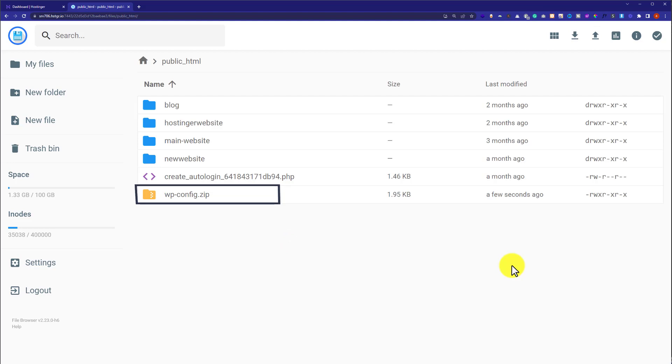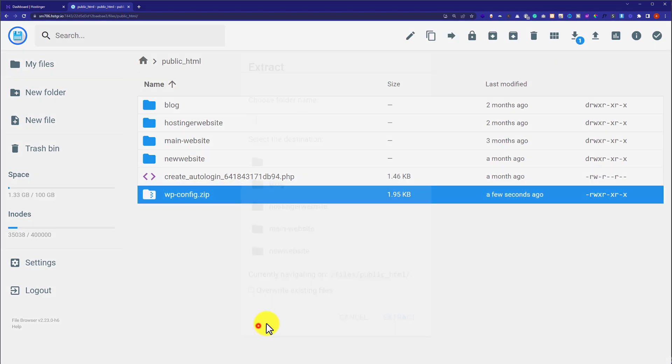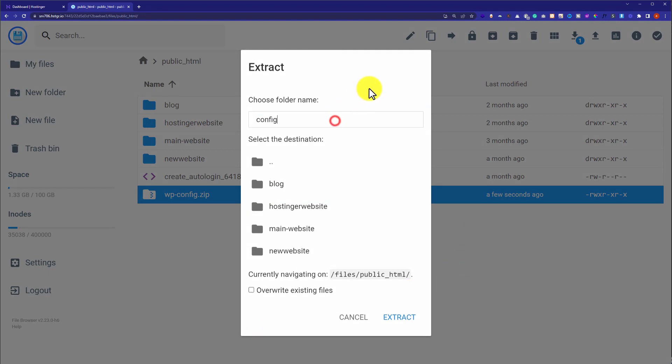Our file is now uploaded. Just right click on your file and then click on extract. Now give it a name, whatever you want, and after that just click on extract.